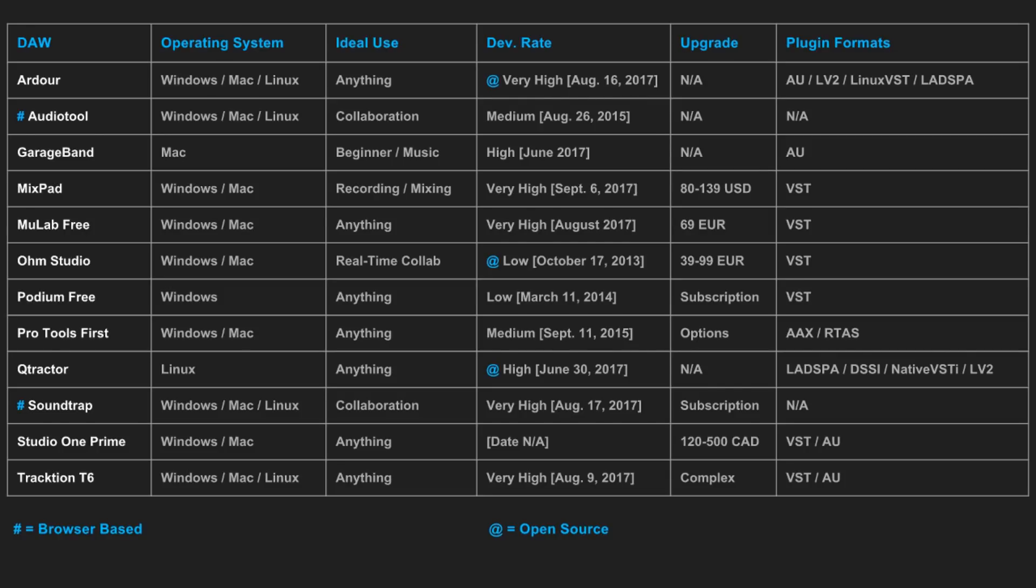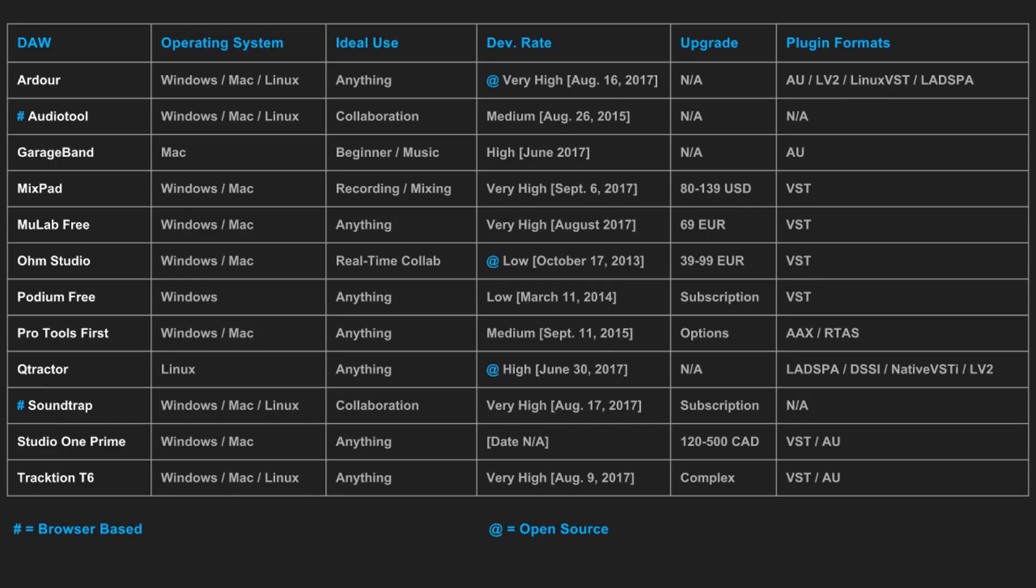There's a few DAWs on this list that I'd like to point out before we move on. Ohm Studio has an amazing feature that's really rare for a DAW to have. With Ohm Studio, you can collaborate real time with anyone, anywhere. And what I mean by this is that you can work on the same project at the exact same time with more than one person from anywhere in the world.